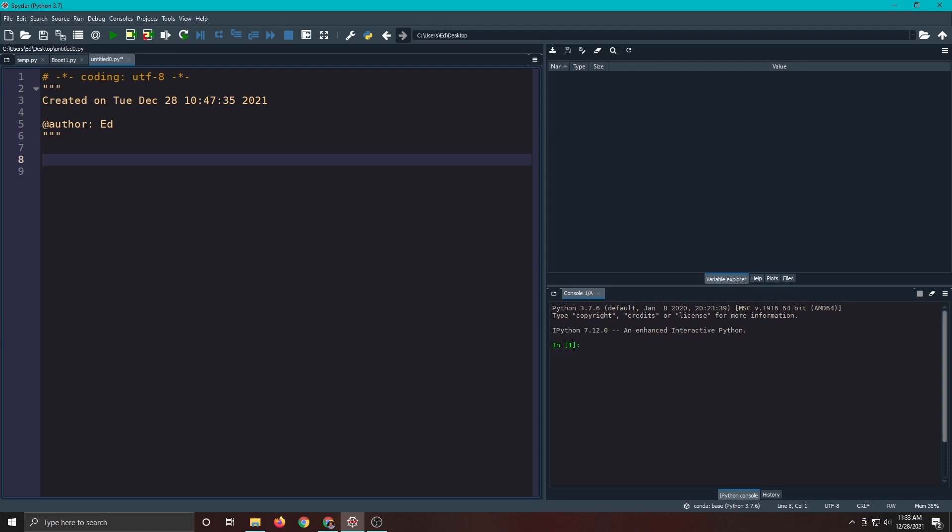It's pretty easy to do this. All we have to do is type import pandas, and this is for data analysis and you're usually given an alias. What we mean by an alias is I don't want to type pandas every time. When you see the code you'll understand.